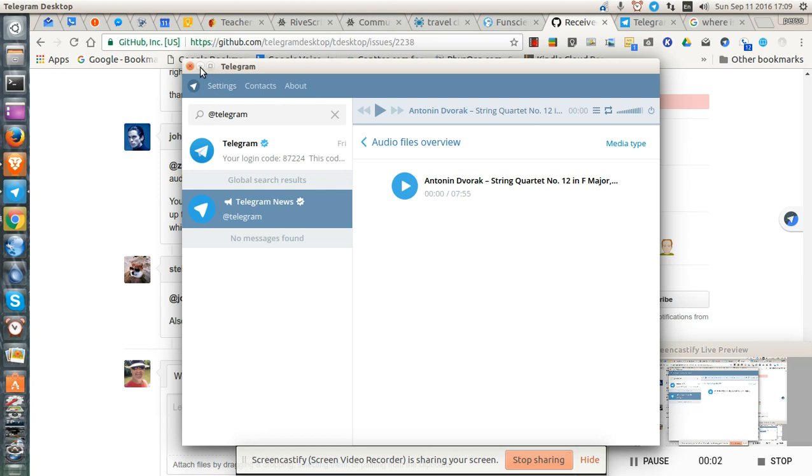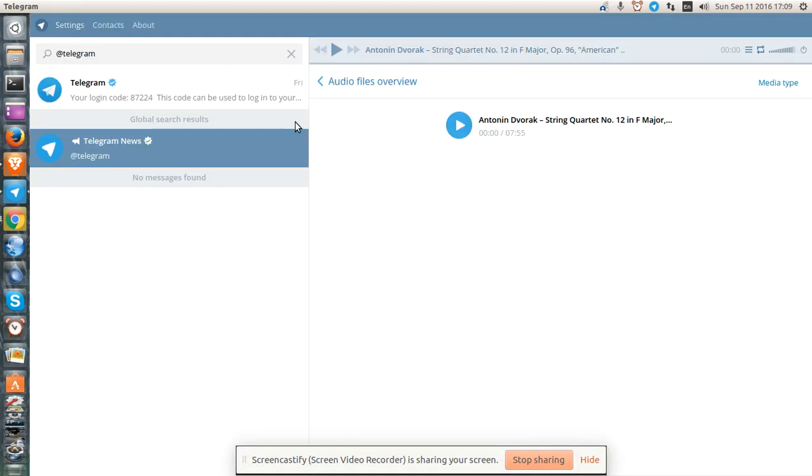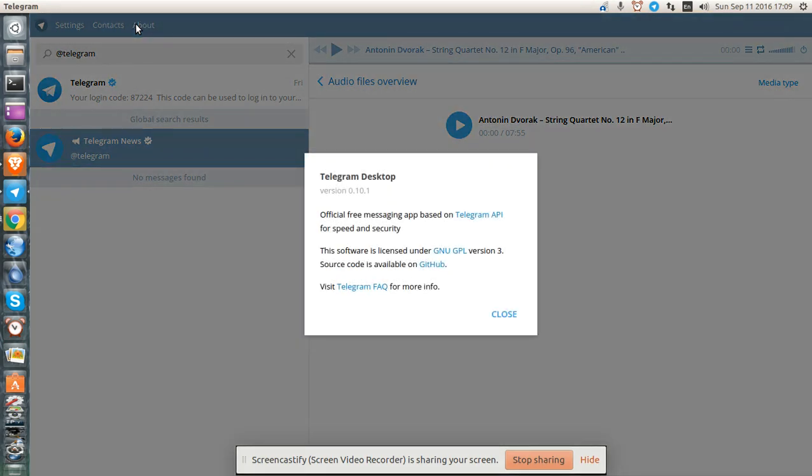Greetings, Stance Daniels here. This is a bug report for Telegram desktop version. This is on Ubuntu 16.